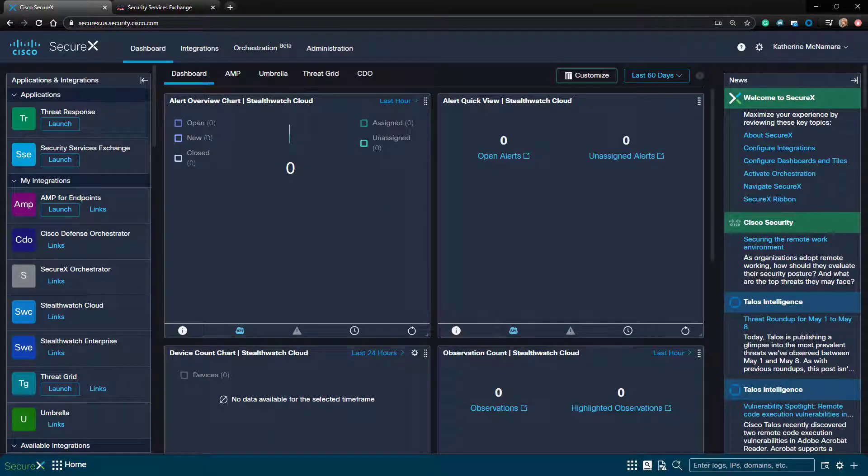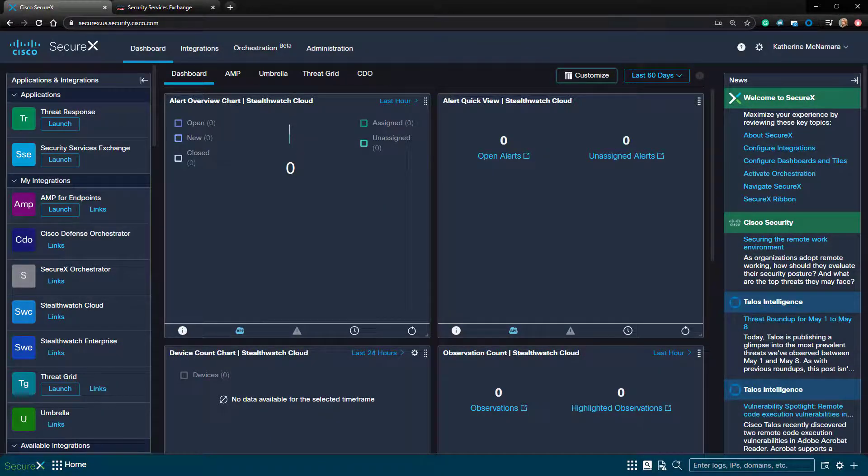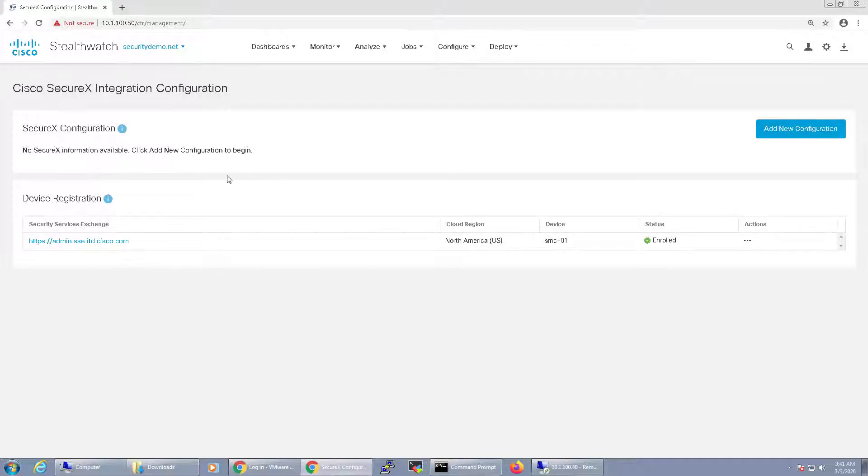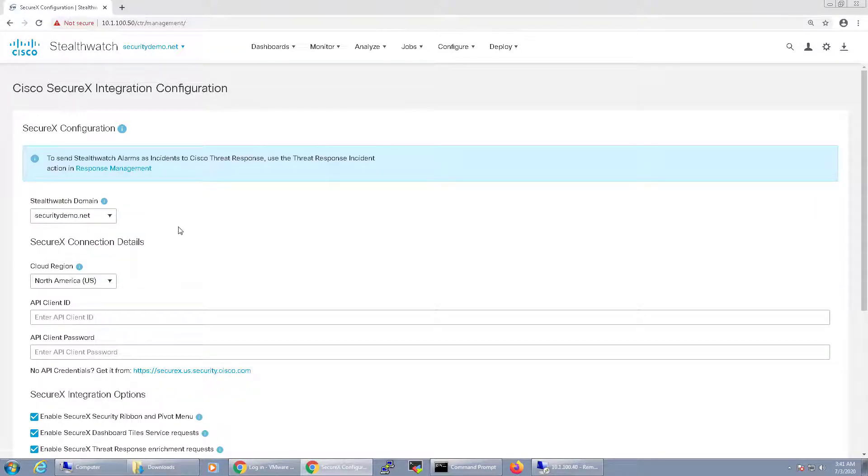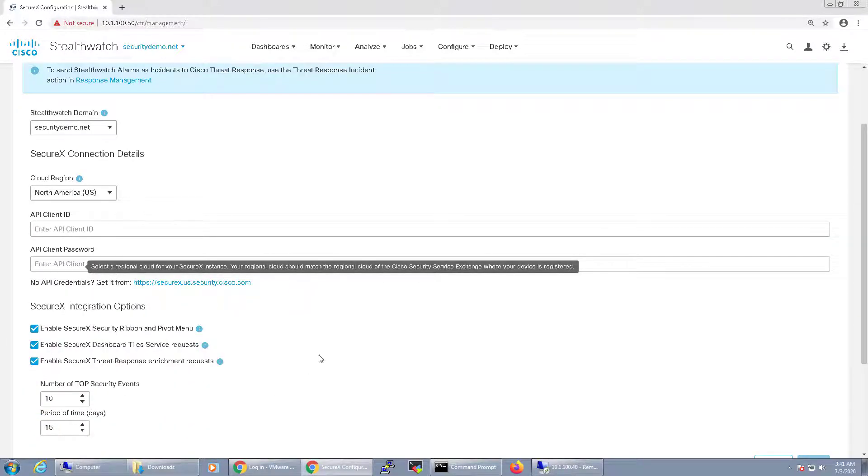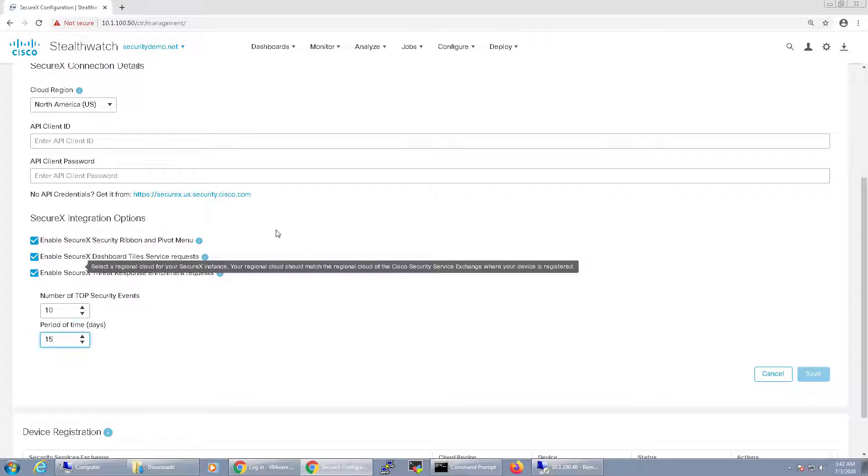Let's go back to the StealthWatch Management Console and notice that there is a SecureX configuration that we haven't completed. Click on the Add New Configuration button. In order to configure this section, we need to generate an API key in SecureX and share it with our StealthWatch Management Console.